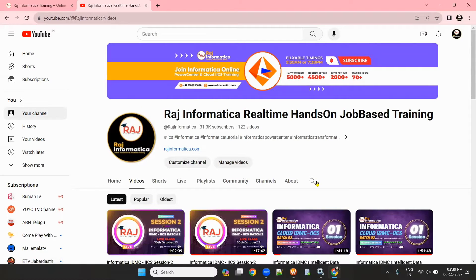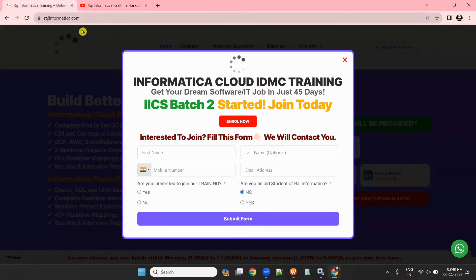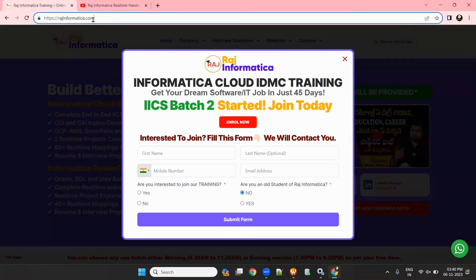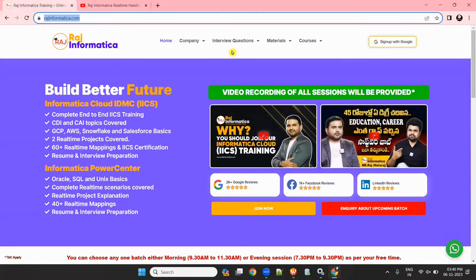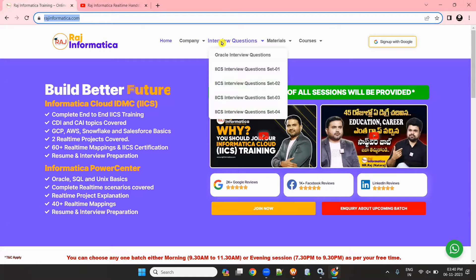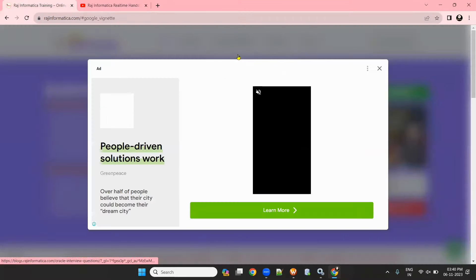Today I am going to discuss Oracle interview questions asked in Informatica Power Center or Informatica IACS interviews. I have prepared a bunch of questions on my website. Open my website rajinformatica.com in Chrome, go to interview questions, then Oracle interview questions.